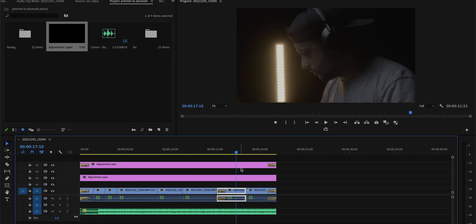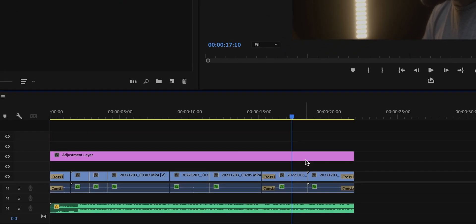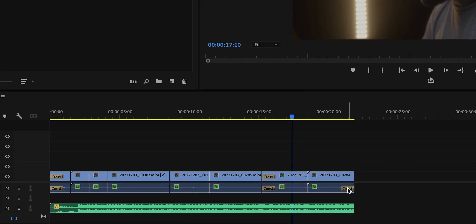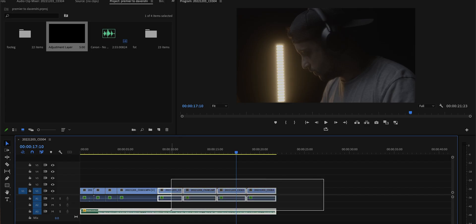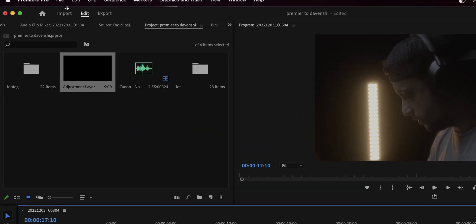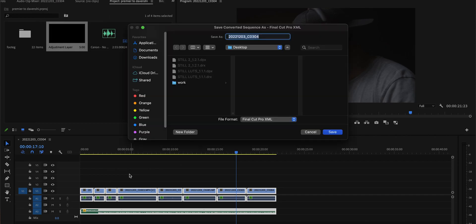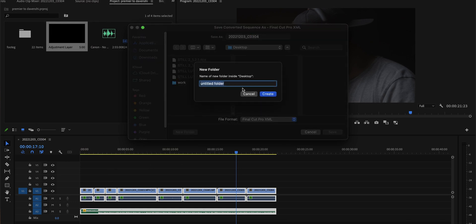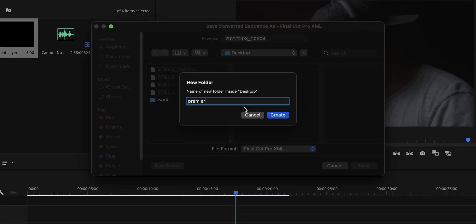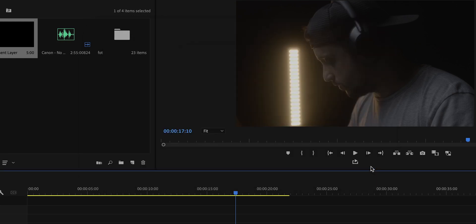Before we send anything, let's make sure the timeline is very simple. I'm gonna delete that adjustment layer and those crossfade effects to keep the timeline as minimal as possible. Once we have the timeline selected, head over to File > Export and choose Final Cut Pro XML. Then select a location and give it a name — let's say 'Premiere Pro to DaVinci' — click Create and Save.